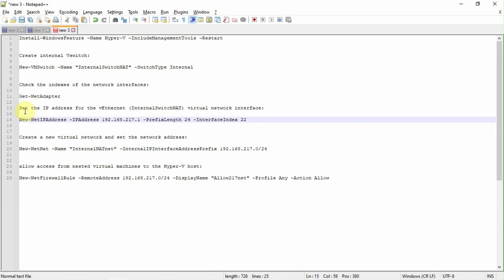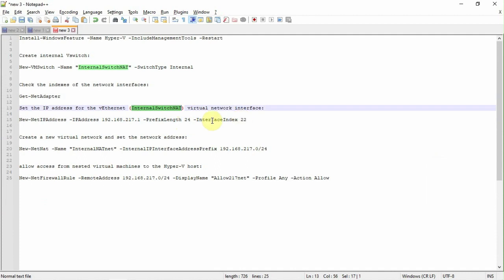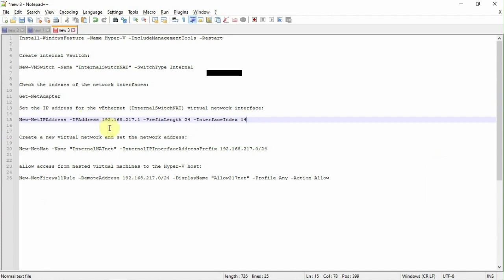Then we have to set the IP address for the ethernet interface. We need to set the IP address. The interface index number is 14. I am going to set IP ranges 192.168.217 series.